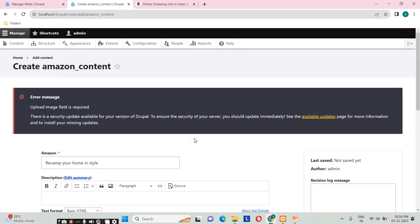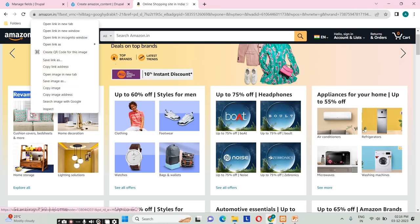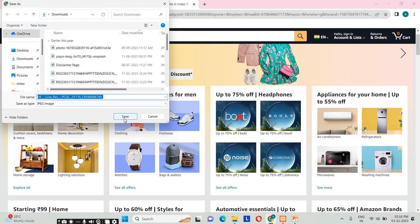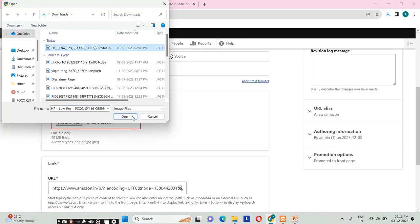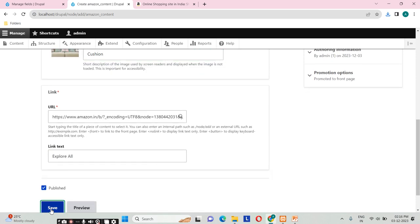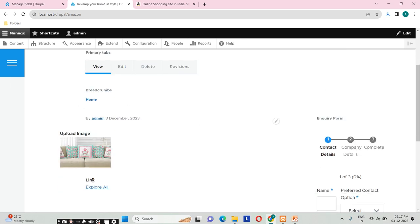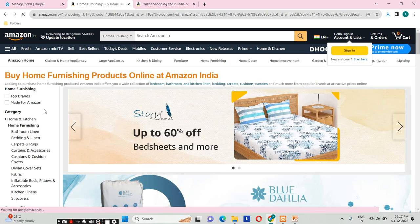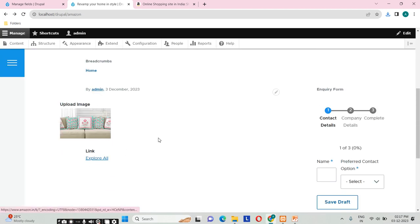The image upload requires PNG, GIF, or JPG format, so I'll save the image in the correct format and upload it again. After saving, you can see the content has been added to the front page. The 'Explore All' link is shown, and clicking it redirects to the URL address I provided. The uploaded image is also displayed along with the link.